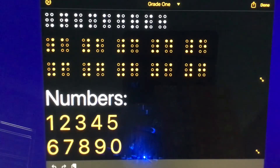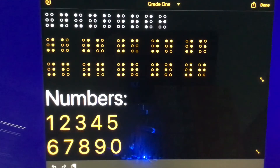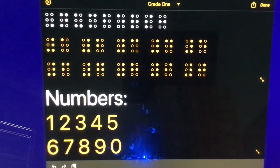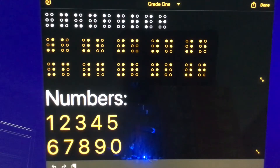So for the number 6, we have dots 1, 2, 4. The number 7 is dots 1, 2, 4, 5. Number 8 is dots 1, 2, 5. Number 9 is dots 2, 4. And finally, the number 0 is dots 2, 4, 5.